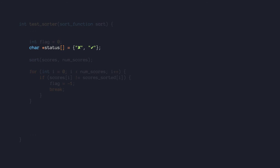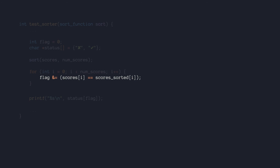So I introduced an array of character pointers with x at index 0 and check at index 1. The next step was to make flag hold the value of 0 if the array was not sorted, else a 1. Then print the string at index flag. I exploited the fact that a comparison operation will output a 1 or a 0, and kept ANDing its result with flag. If any one of them failed, then I knew for sure that flag would never become a 1 again, which works well with the fact that I stored x at index 0.